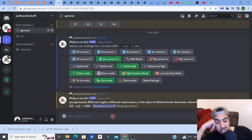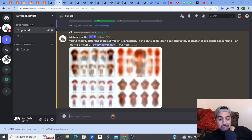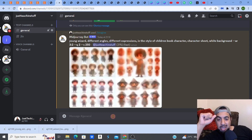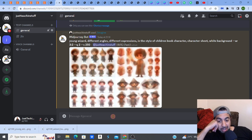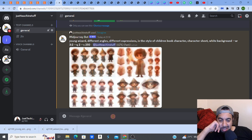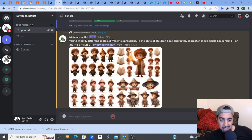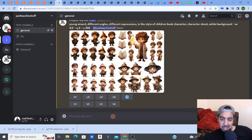Mid-Journey is now giving me four variations of the young wizard. Each one should be slightly different, with different angles and different expressions. You can see it going through the process — 78% done — and the quality is already looking really good.